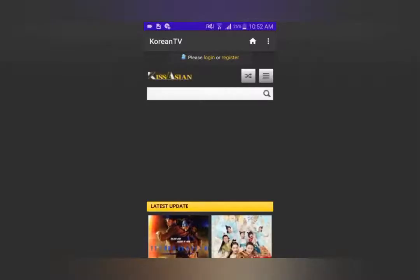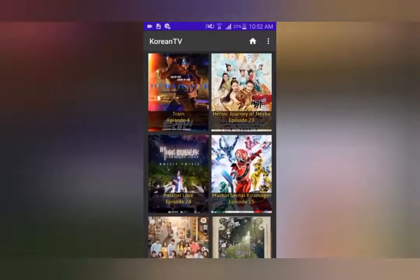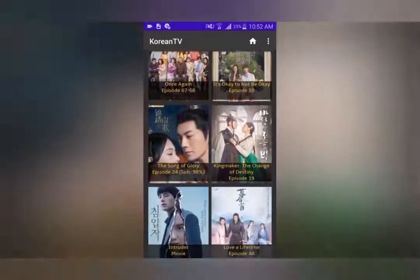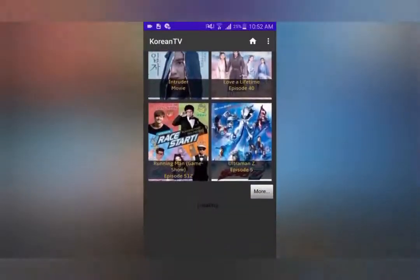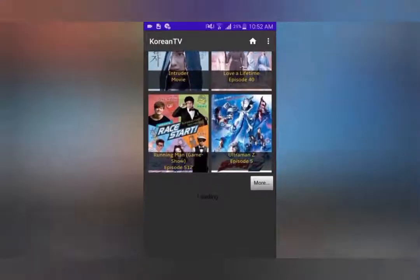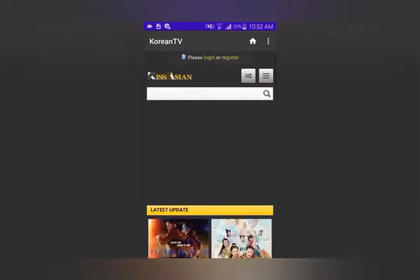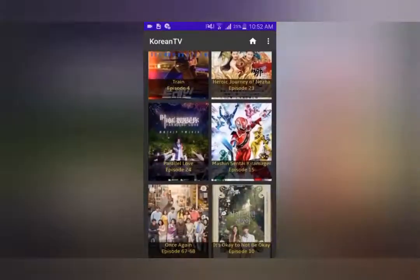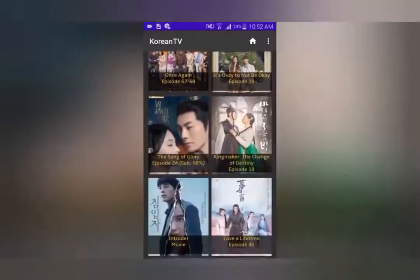This is the app guys. As you can see, even from the home screen you have thousands and thousands of choices to choose from. These are the latest Chinese, Japanese and Korean TV shows, dramas and movies, and you can watch them for free with English subtitles.